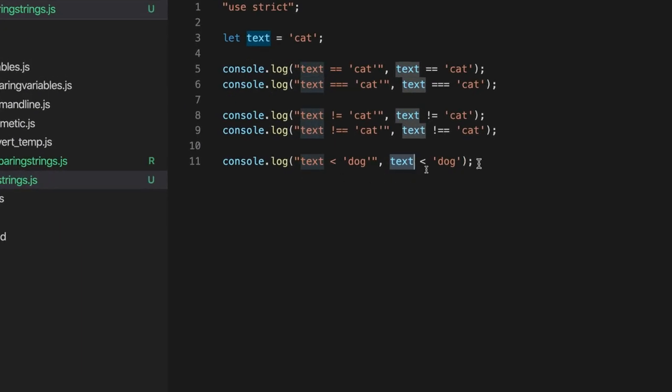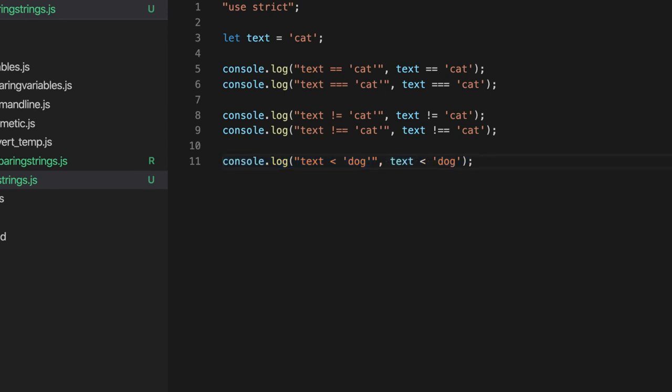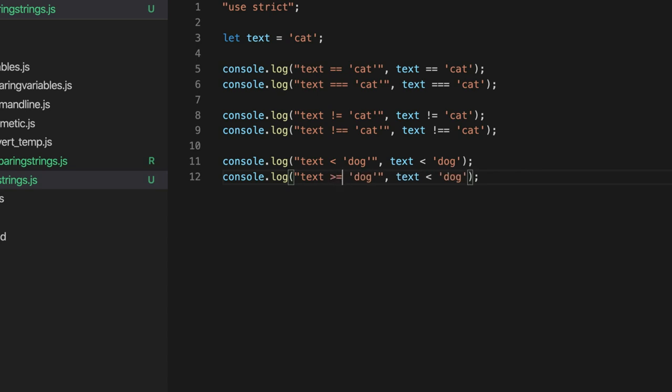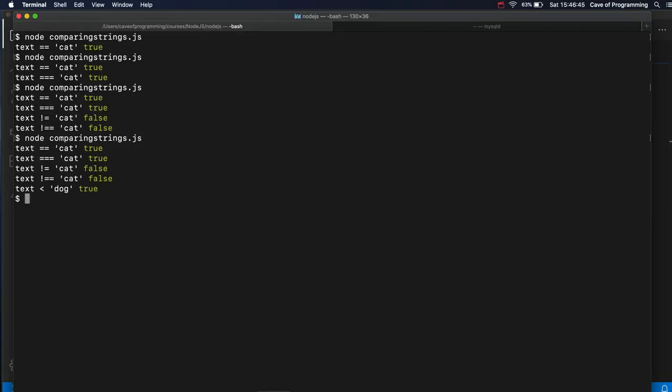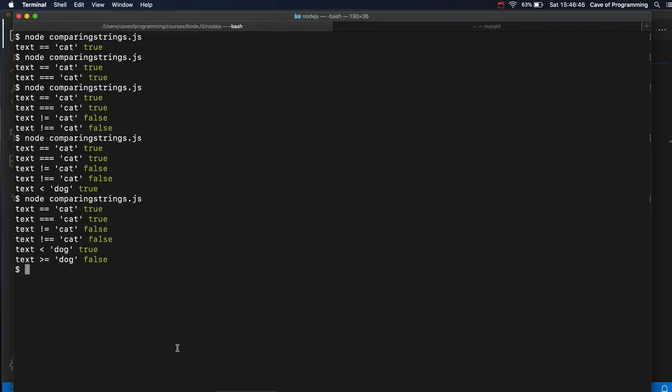So, of course, you can use greater than, you can use greater than or equal to with strings as well. Let's just check that. So I could write text greater than or equal to dog. Is it true or is it false? Well, cat sorts earlier in the alphabet than dog. So that's going to be false.